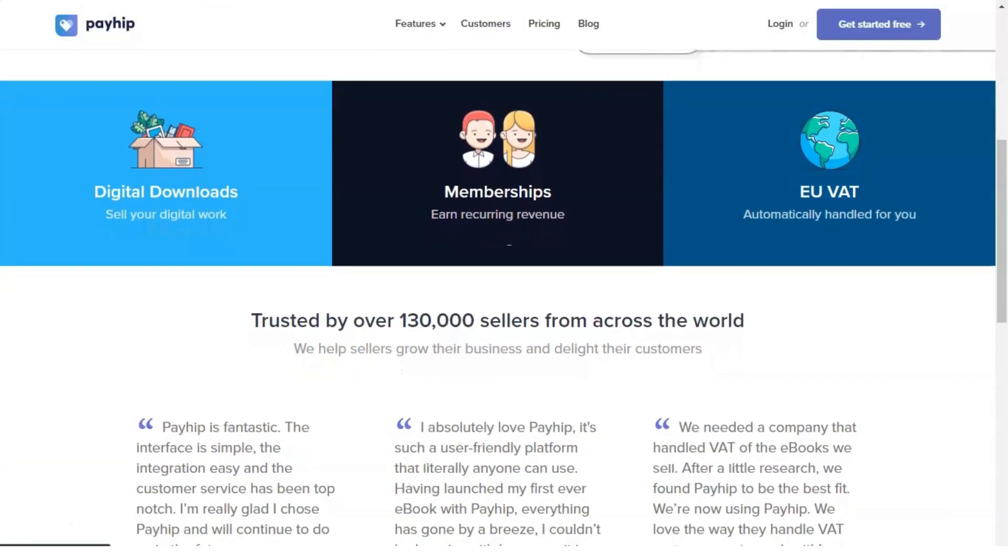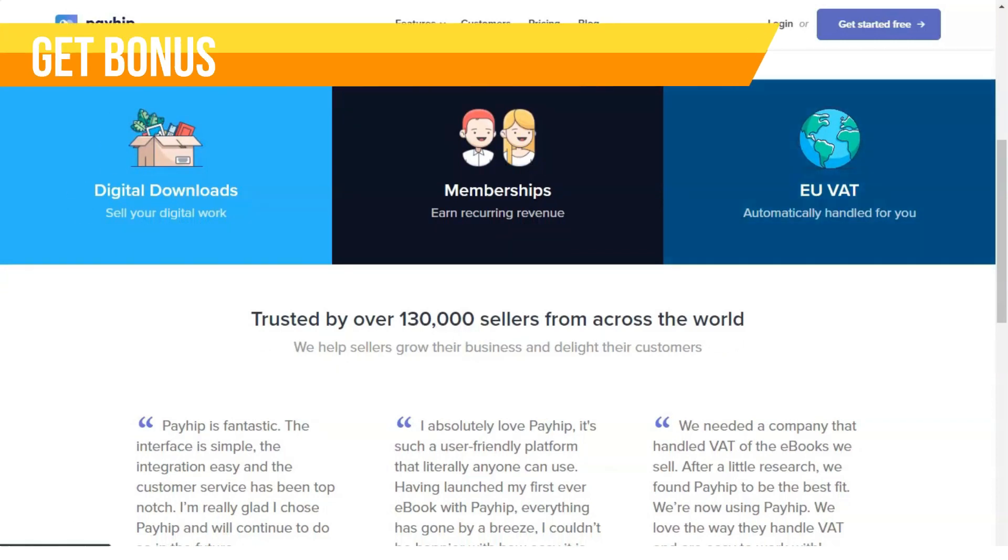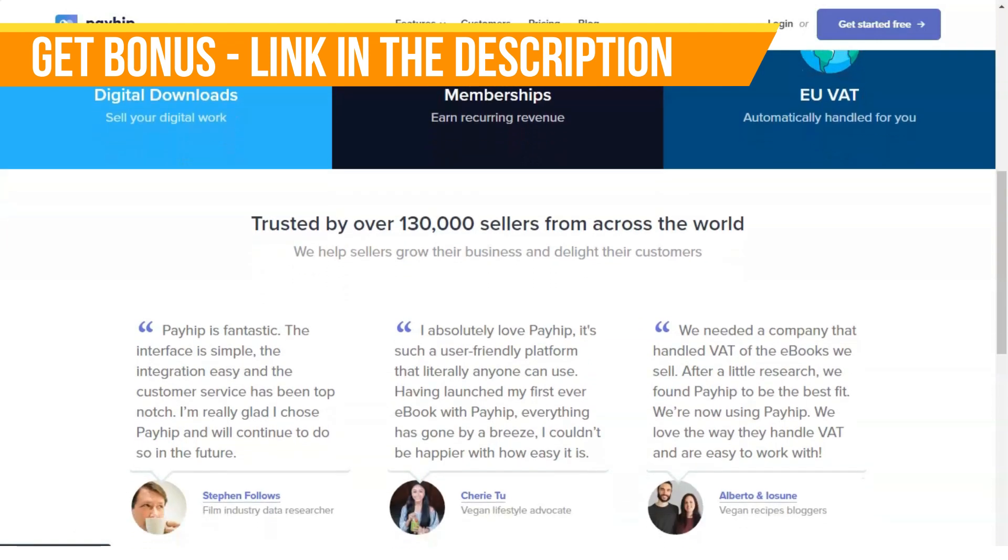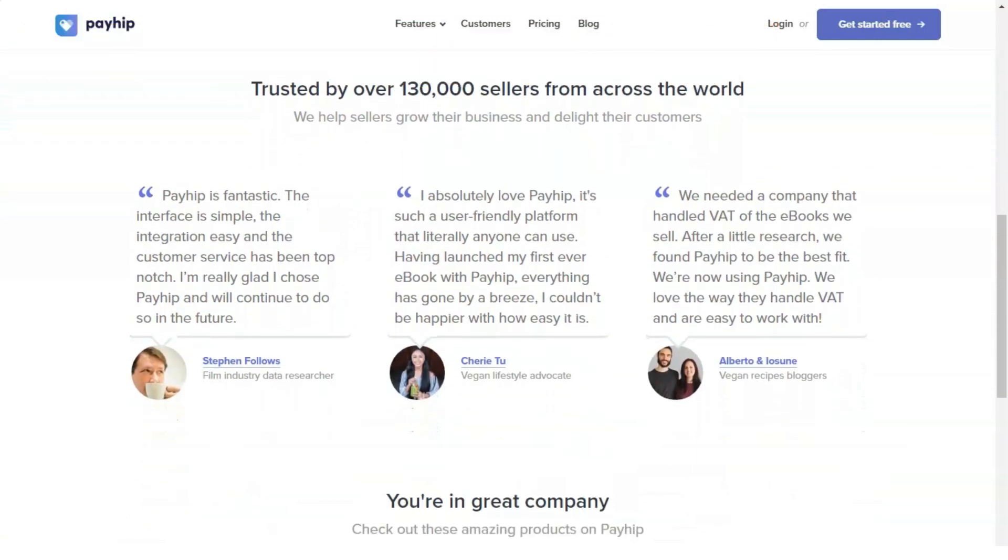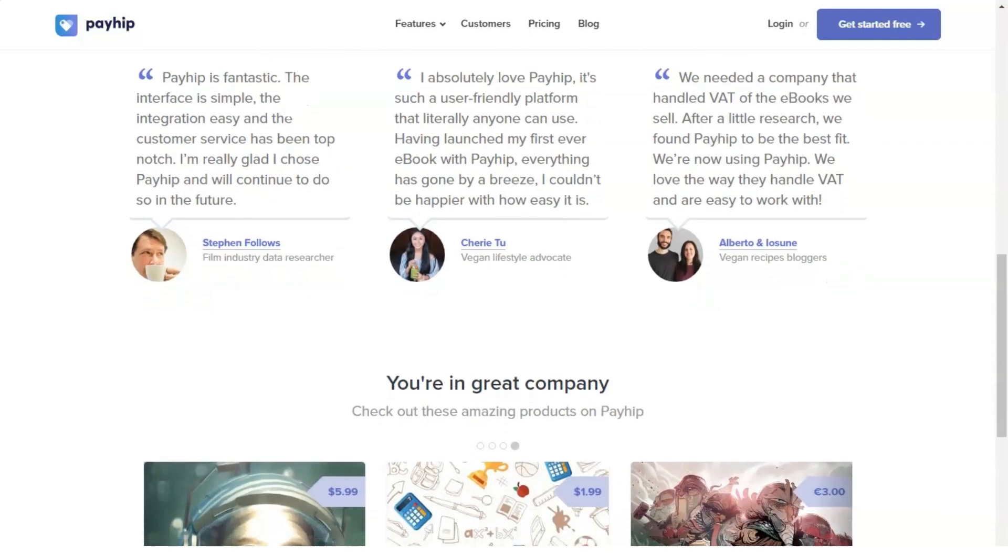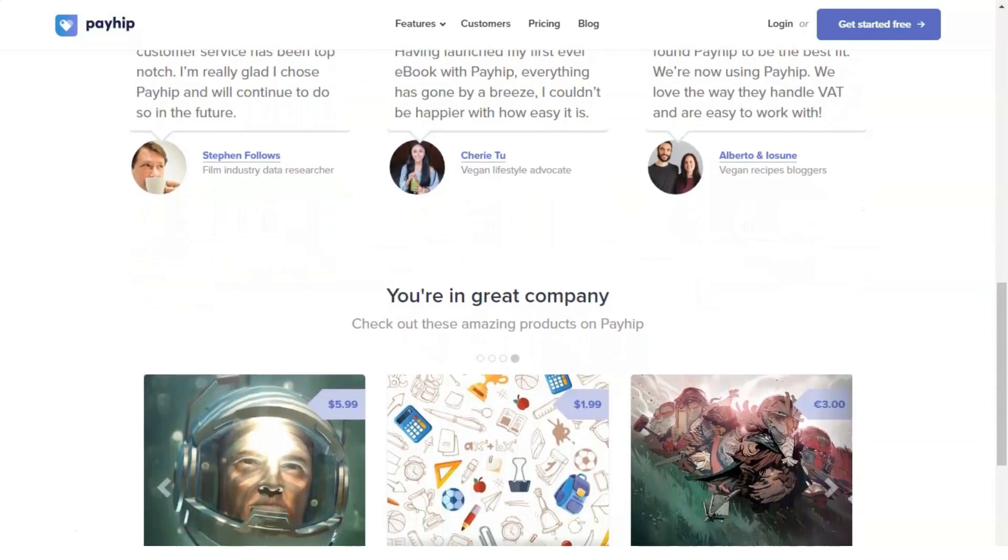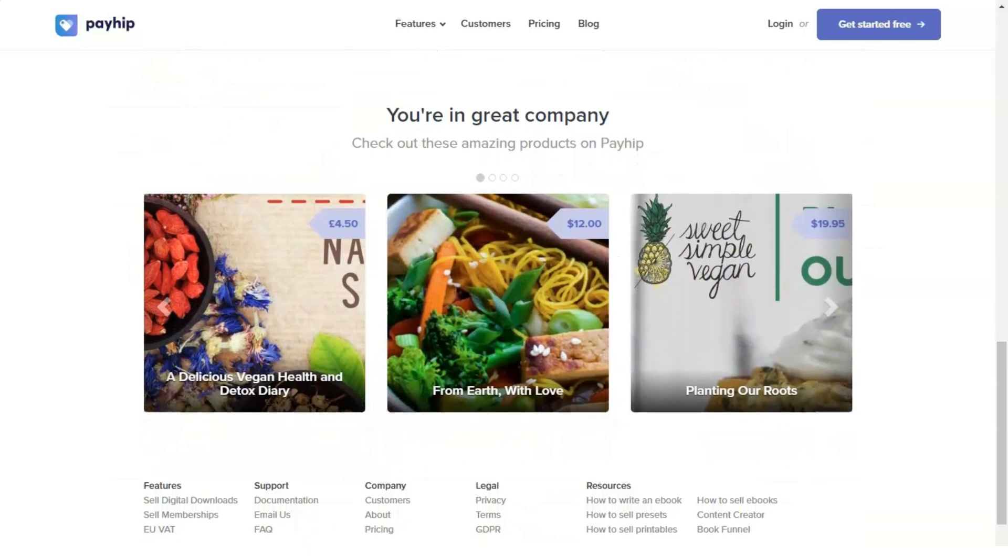Mailing lists: PayHip allows you to integrate your email service provider in a super easy way, and that allows automatic customer subscriptions after they buy something from you. Throughout my years of experience in using PayHip, I can certainly tell that this platform has never let me down in any way.